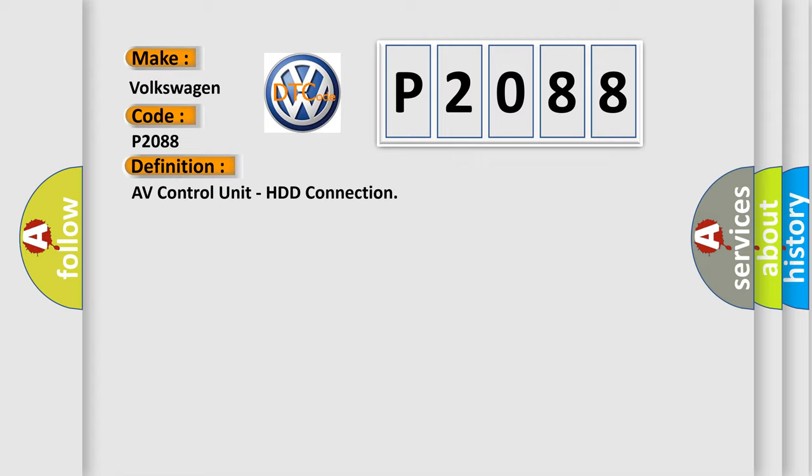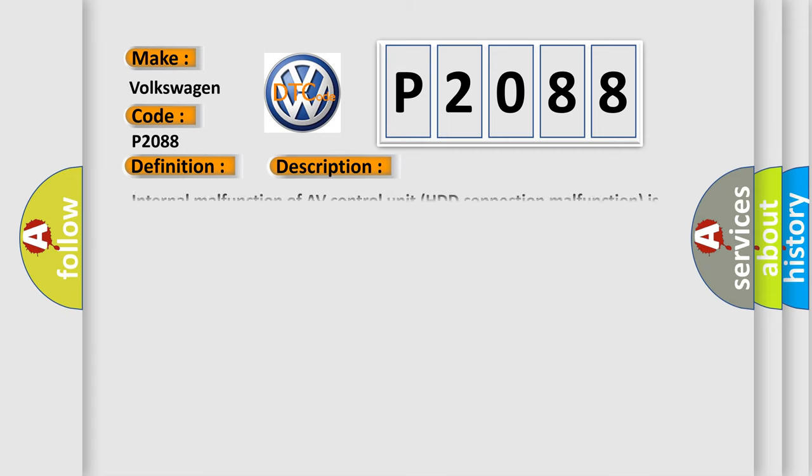And now this is a short description of this DTC code. Internal malfunction of AV control unit HDD connection malfunction is detected.